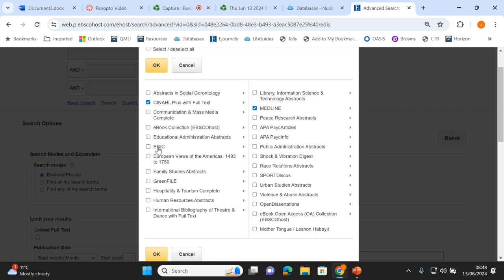Looking down the columns: ERIC is an educational database, useful if you're researching young people, education of health professionals, or patient education. Greenfile is an environmental one. The two APA databases are psychology ones. SportDiscus tends to have content related to sport, healthy eating, diet, and nutrition. You just look at them, tick the ones that seem relevant, and at a later stage you'll find out which databases actually gave you articles. For now I'm just ticking Medline and CINAHL for this research topic.